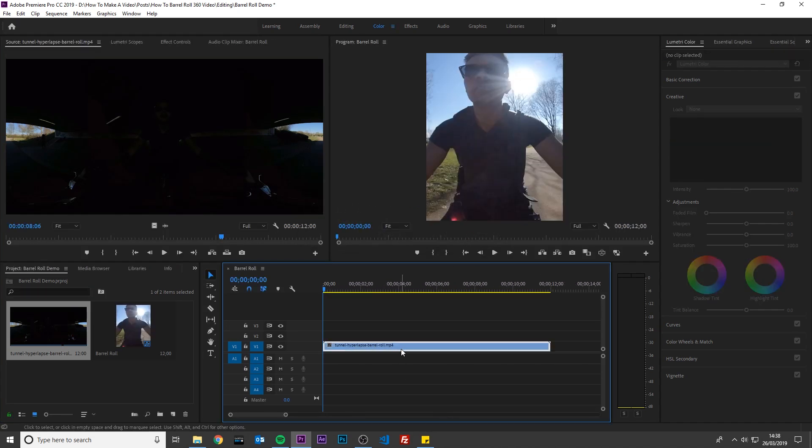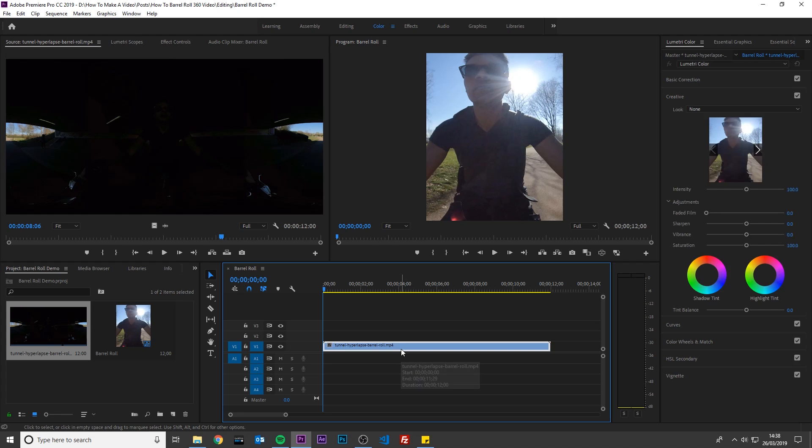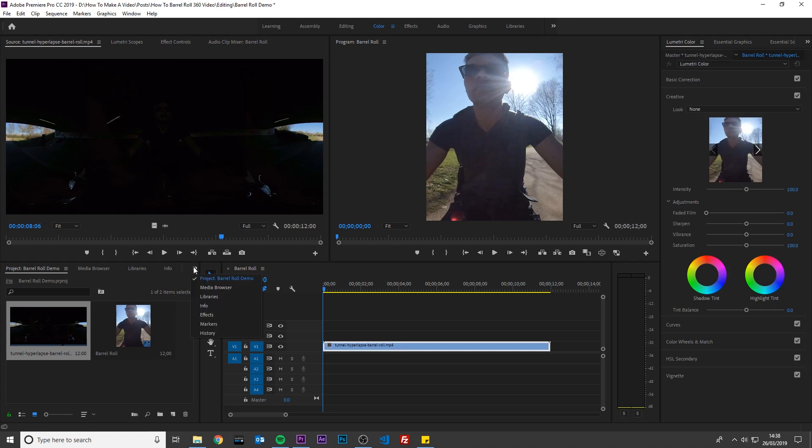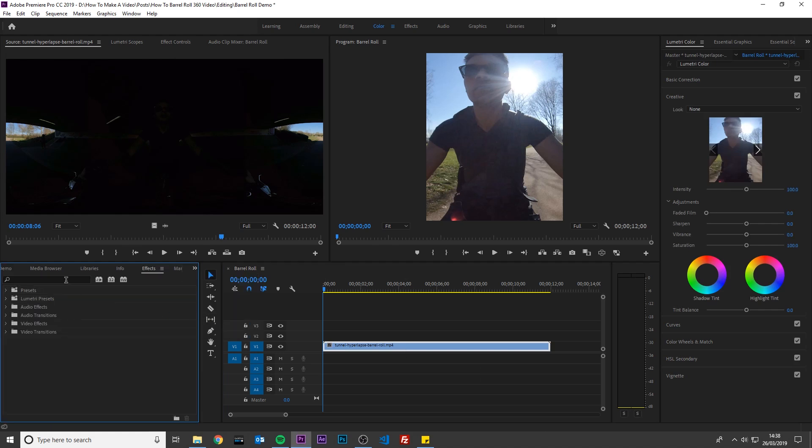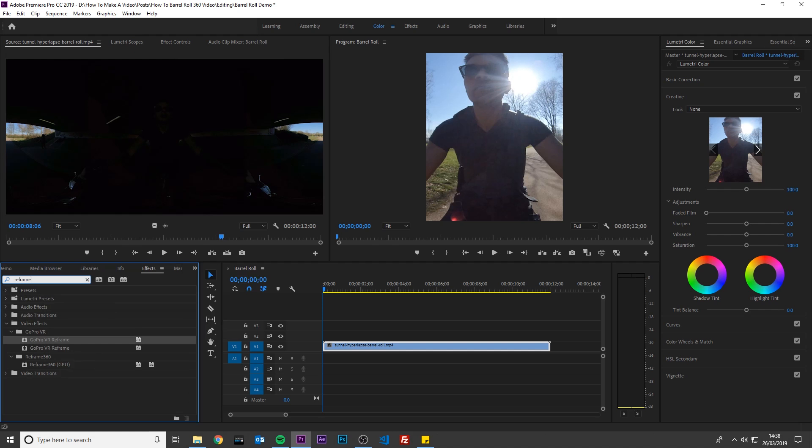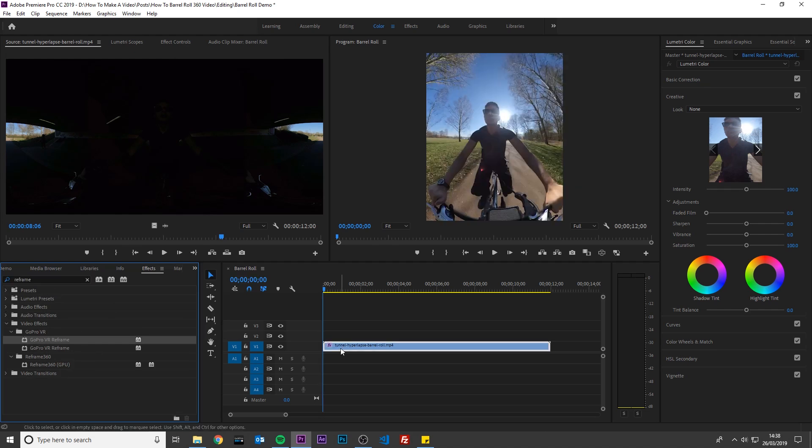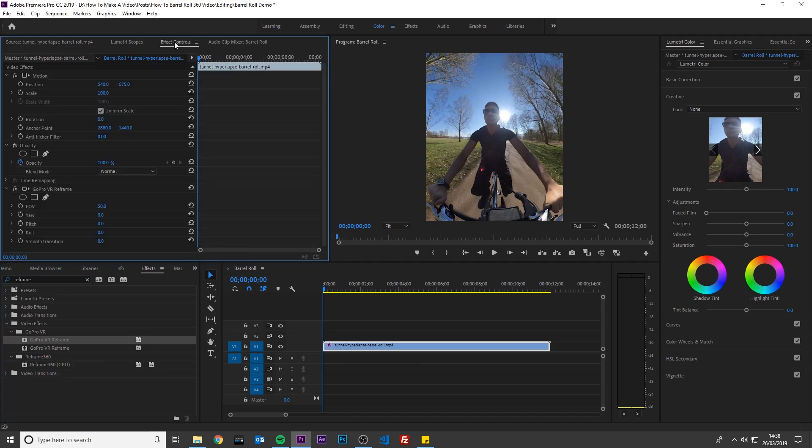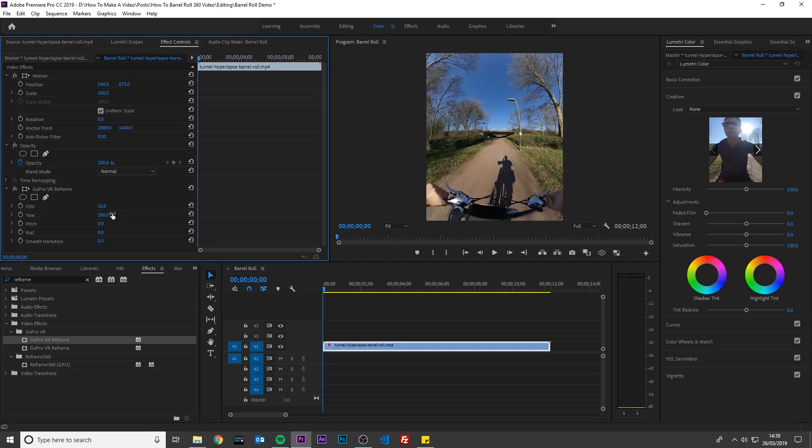Next, I am going to add the GoPro VR Reframe plugin. Go to Effects, search for Reframe, and drag the effect onto your footage. My footage is facing the wrong way, so I will rotate the yaw 180 degrees to look forward. The yaw is basically the left and right pivot of the video. I will zoom in the video to reduce the fisheye effect.